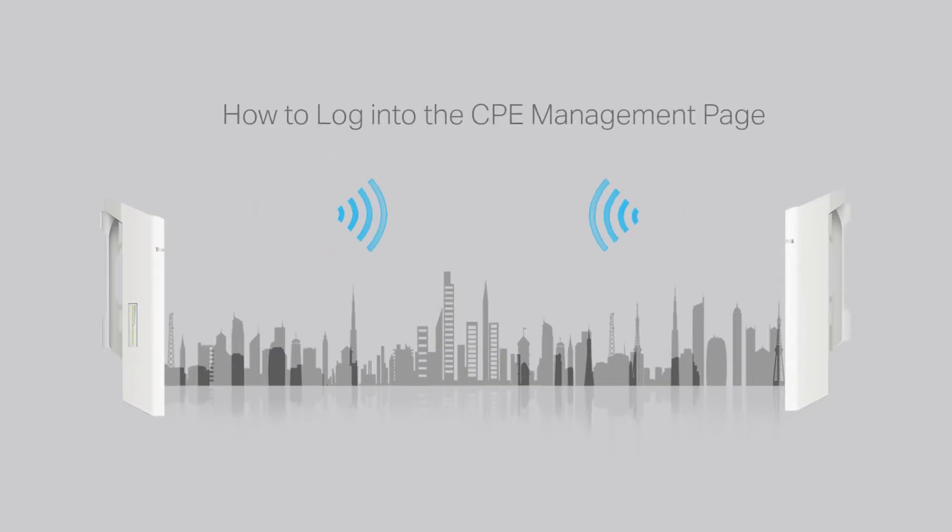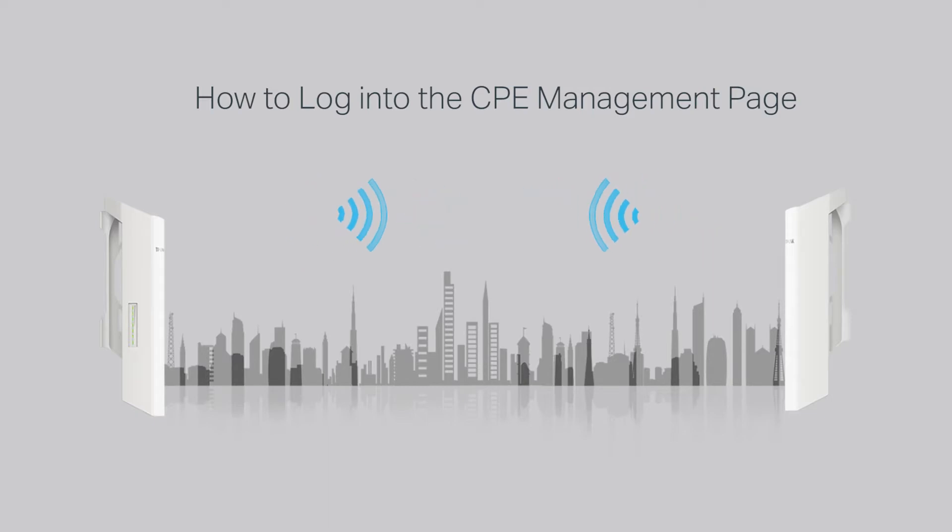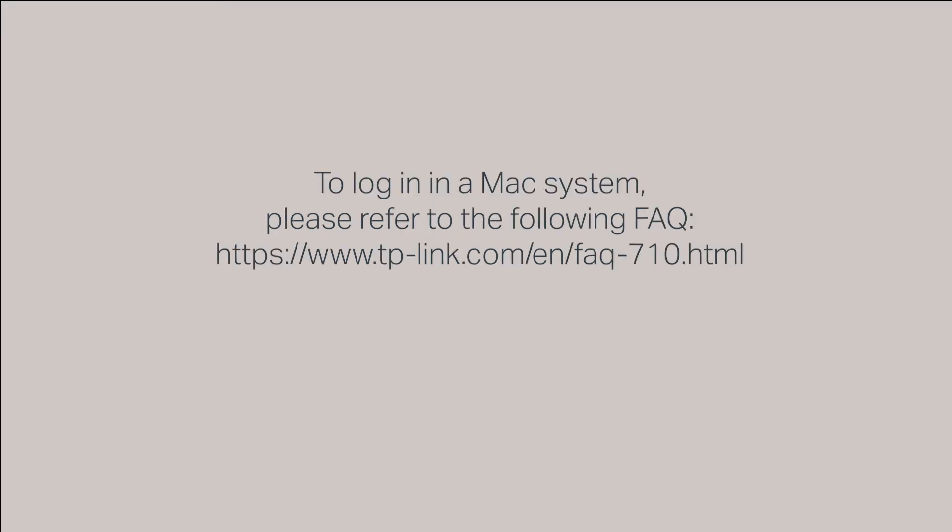Hello everyone. In today's video, we'll be showing you how to log into the TP-Link Pharos CPE. For this demonstration, we'll be logging in via a Windows system. To use a Mac system, please refer to the following FAQ.